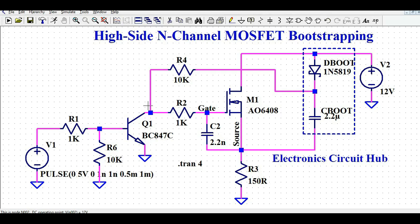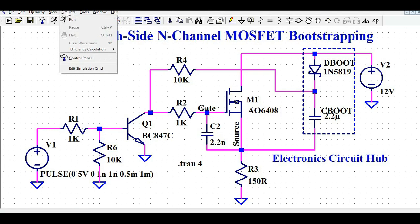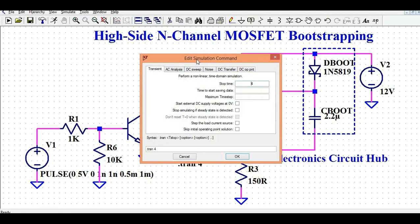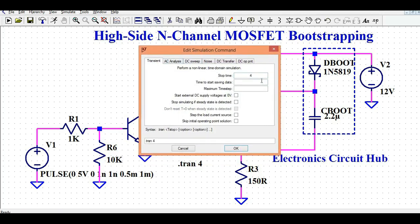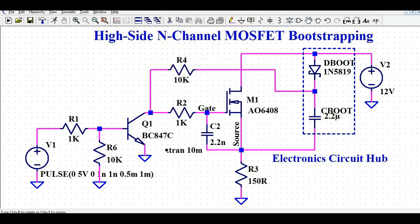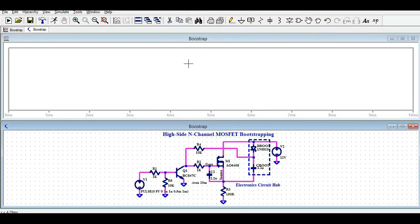Now I'll run the simulation. In LTSPICE, go to the Simulate button, click 'Edit Simulation Command,' and select transient analysis. I'll set the stop time to 10 milliseconds, click OK, then click the Run button. A waveform window pops up — go to Window, then Tile Vertically so you can see both the circuit and the waveform at the same time.